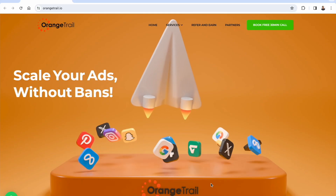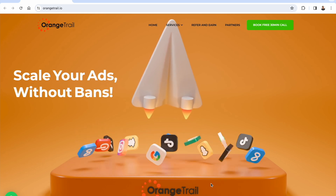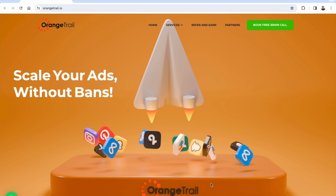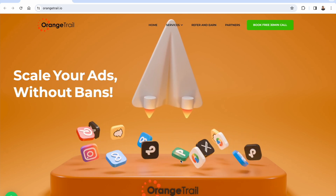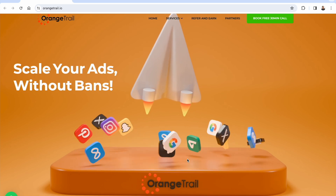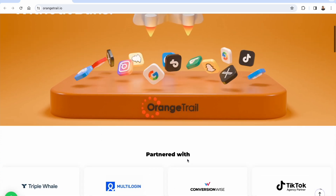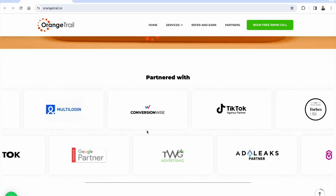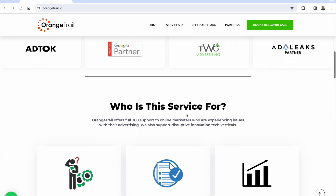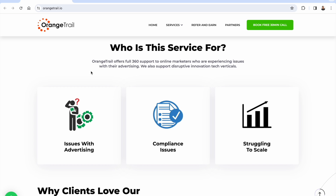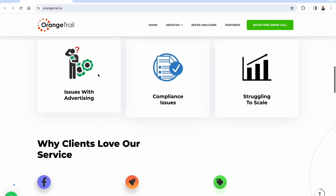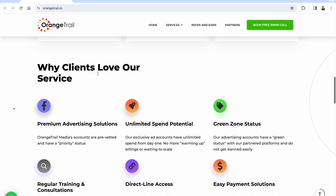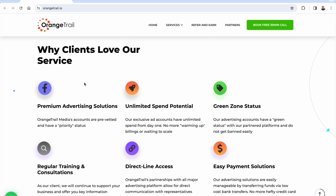This is Orange Trail at orangetrail.io — it's going to allow you to scale your ads without bans. They've covered all of the big ad networks. They've partnered with some of the biggest names in advertising: Google Partner, MultiLogin, ConversionWise, TikTok, Facebook Ads, and Instagram Ads. It's perfect if you're having any type of compliance issues, struggling to scale, or don't have access to accounts that can handle big enough budgets.